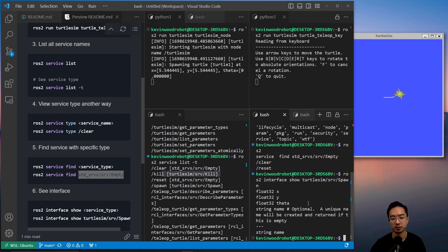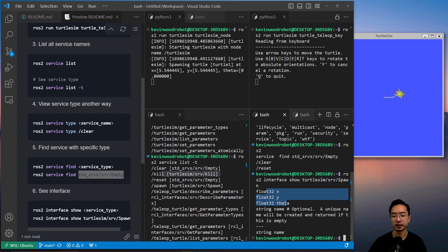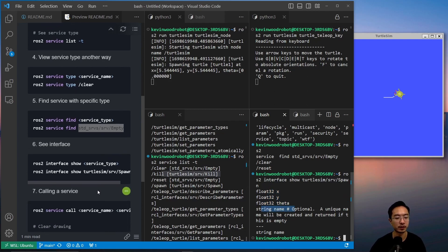So you could see for spawn, this is the output, you have a float x, y, and theta. And then you have the string name, which is optional.